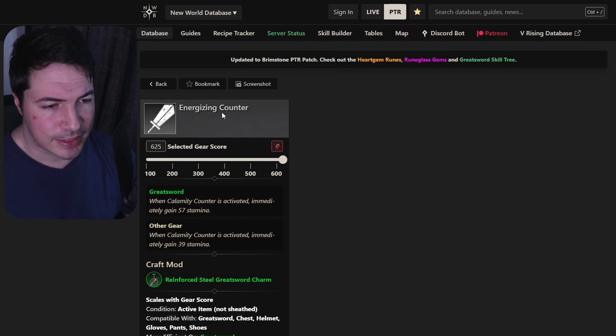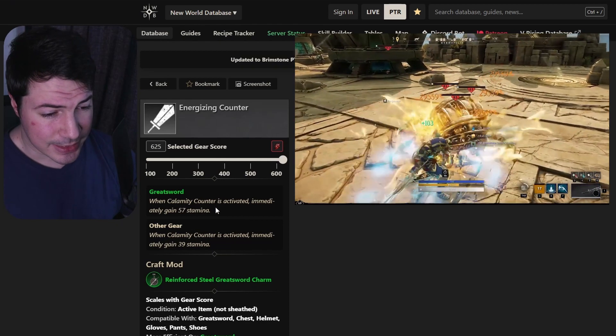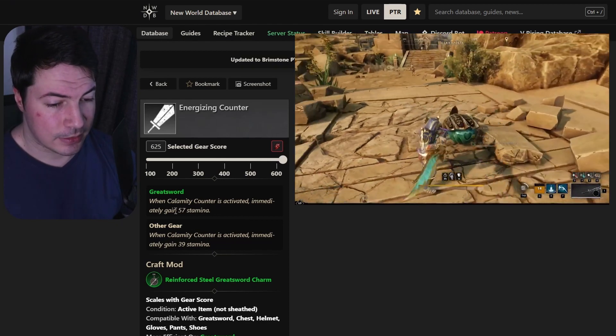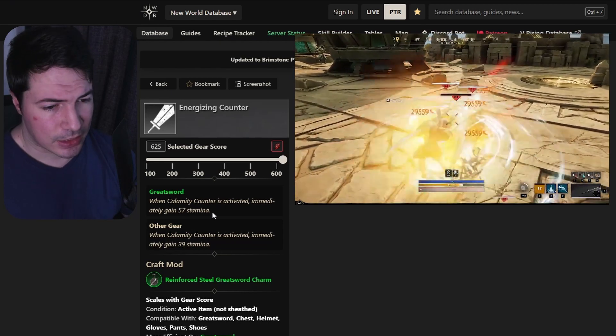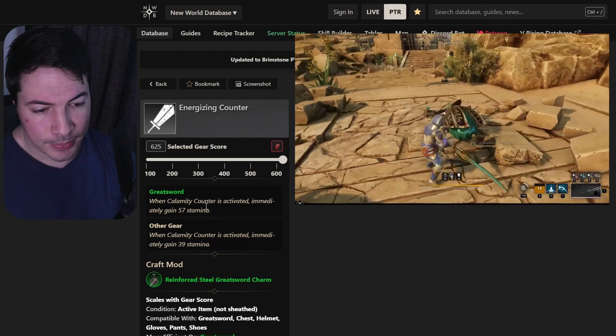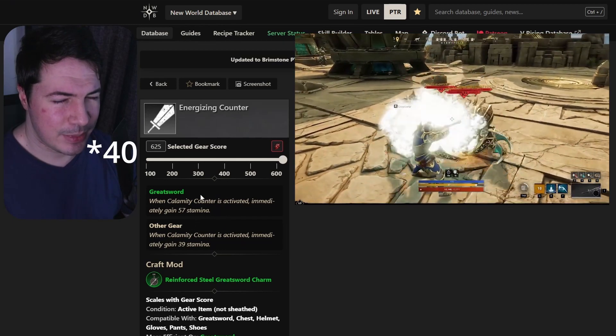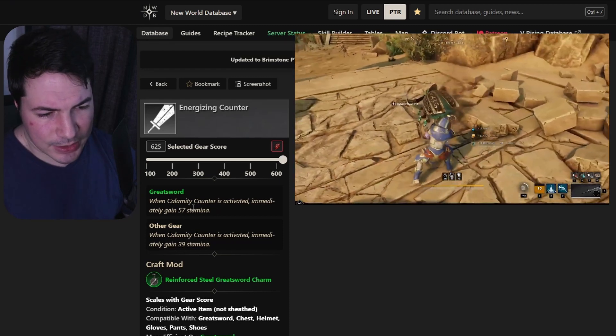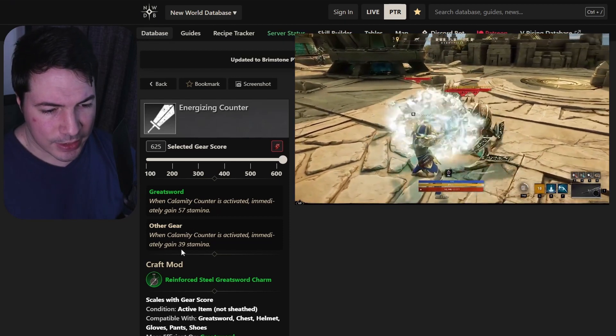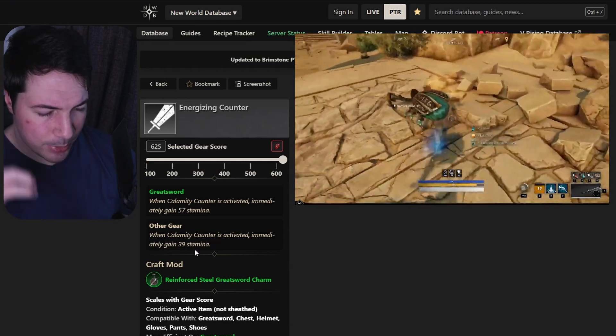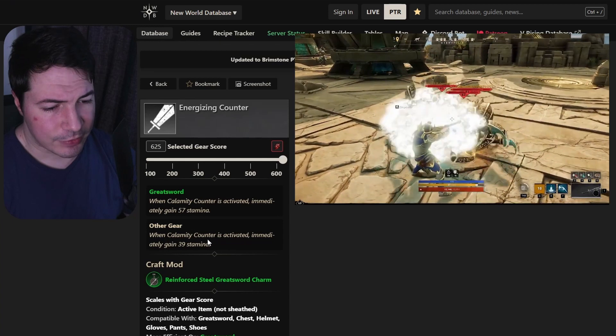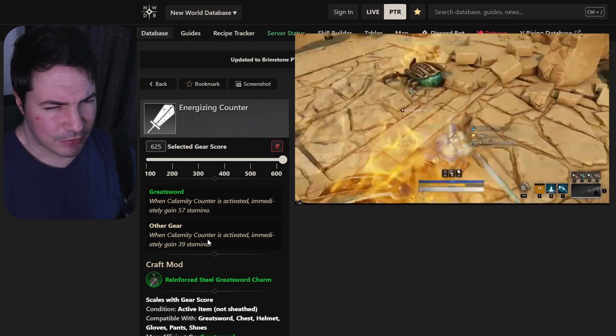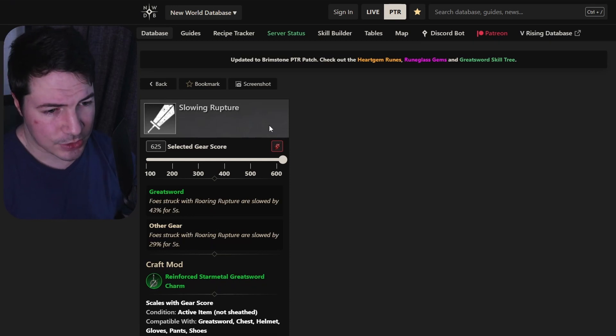Energizing counter. When calamity counter is activated, immediately gain 57 stamina. Pretty good. That's a couple of dodges if you're in medium. So really good. Medium uses about 30 stamina, I believe, thereabout. So that's about almost 2 dodges. But when it's on your armor, it's only 39 stamina, so only 1 dodge that you get back. But pretty good. I'll probably have it on my armor if I have to, since I believe crosscut, the leeching crosscut, is just better.